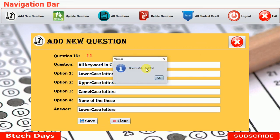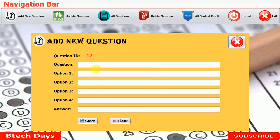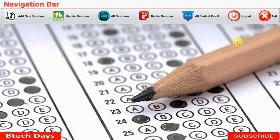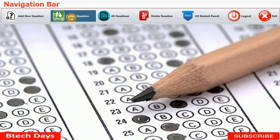When we save it, a pop-up message appears. After clicking OK, it saves and returns to the same page, but the question ID is updated. There is also a clear button which removes all field details, and a close button which closes the form.